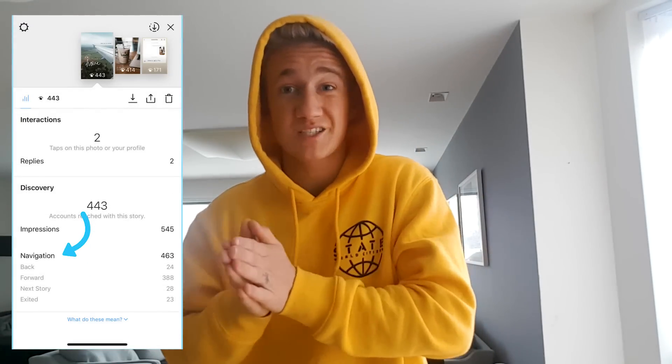Tip number six is to use story analytics. This is really important because you want to know which stories on your account are performing and which aren't. When you go to your story and swipe up, you can see the analytics. Look at back, forward, exits, and next story. Exits are the worst — if a lot of people exit out of your story after seeing it, Instagram is not going to rank it, because it signals people are leaving after seeing your content.